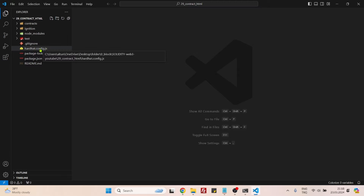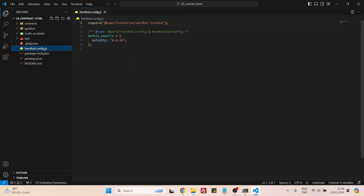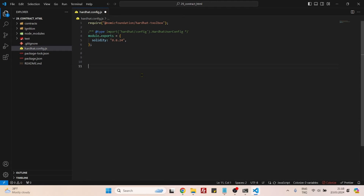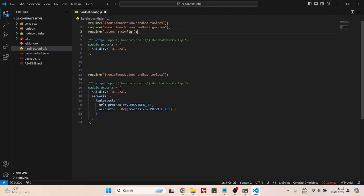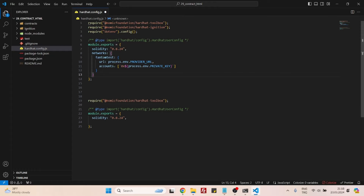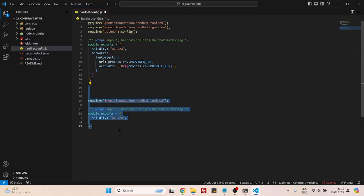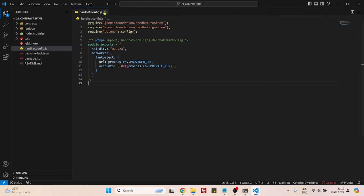The first thing to do in the smart contract part is to configure our hardhat.config.js, because right now it's very simple and basic. We will be adding a few things to it. First, we are adding two more import lines: Hardhat Ignition and dotenv. Of course we will also need a networks object to deploy our contract to Phantom Testnet. That's it — we are finished with the Hardhat config.